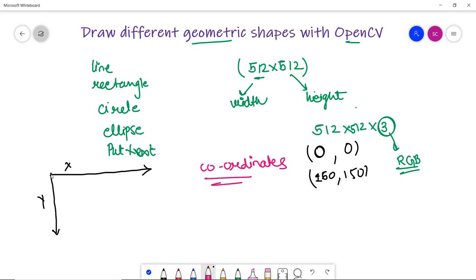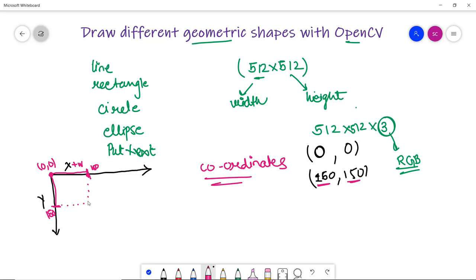So 0, 0 is the origin where x and y are both 0. First it increments 150 in the x direction to reach the 150th point. We are talking in coordinates, not pixels. Similarly in the y axis it moves 150. So these two points meet at 150, 150, and this is the line that gets drawn from 0, 0 to 150, 150.